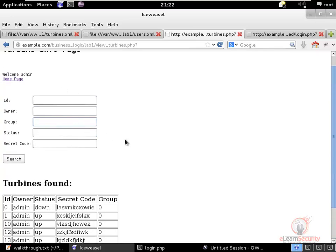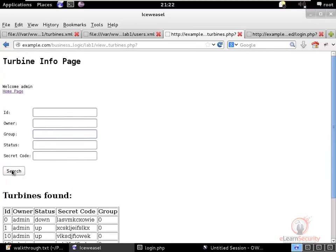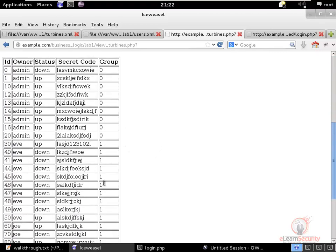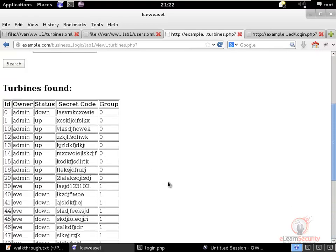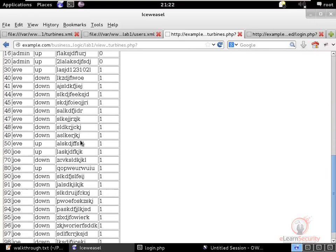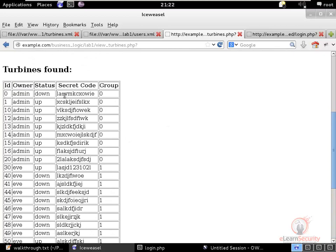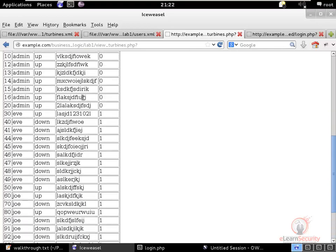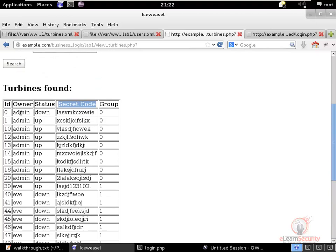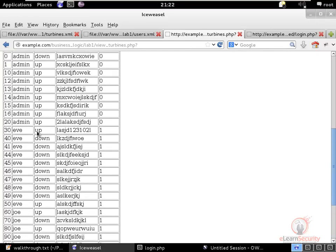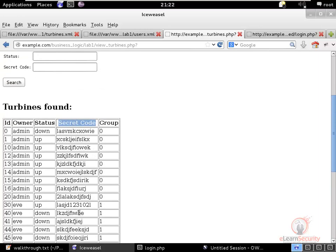If there is no search criteria and we just click search, we see all turbines — because admin can view turbines for all users. Turbines have a special field called secret code, which should only be available to the appropriate users. Admin can view the secret code for all turbines. However, Eve and Joe should only be able to view the secret codes of their own turbines.